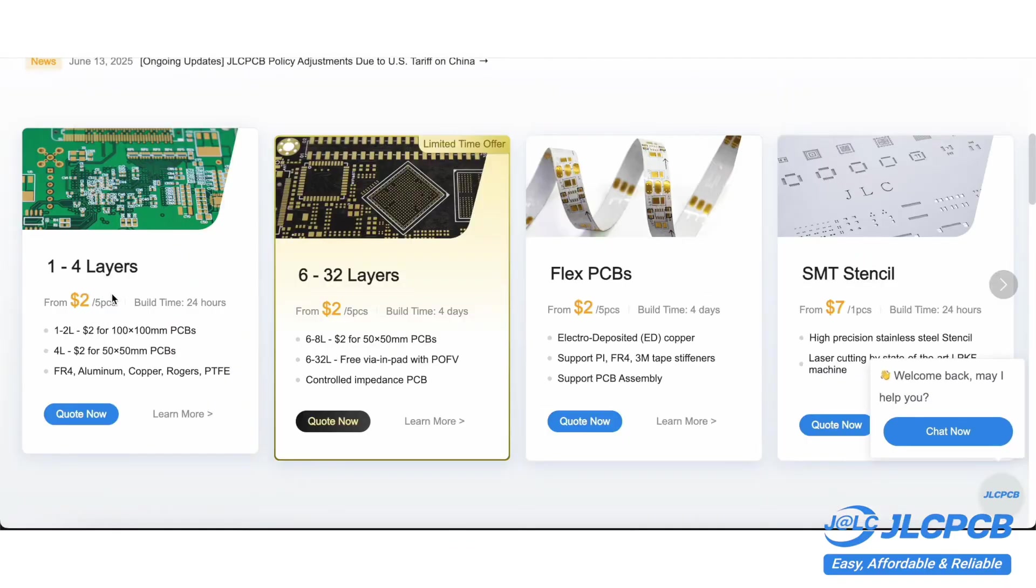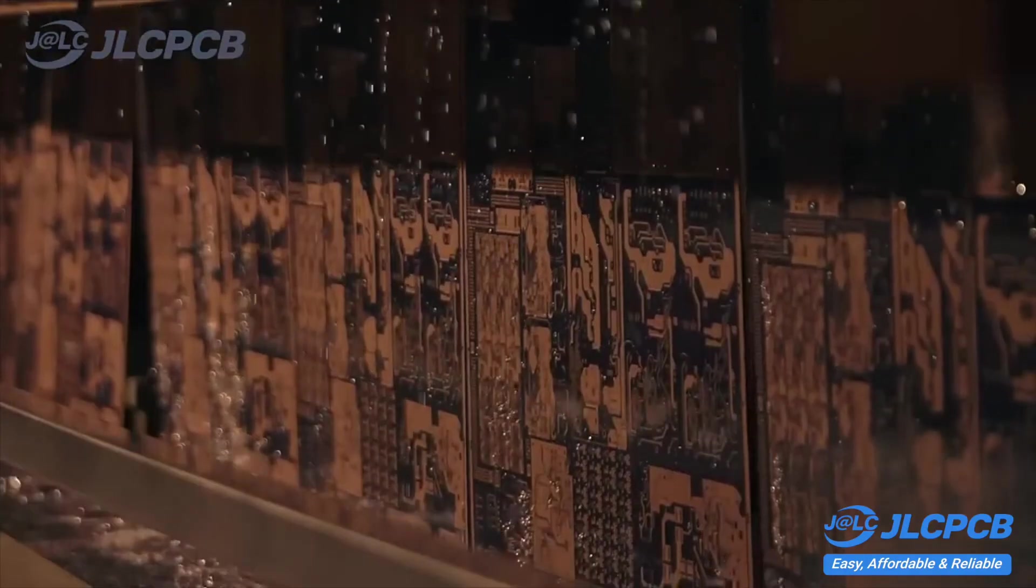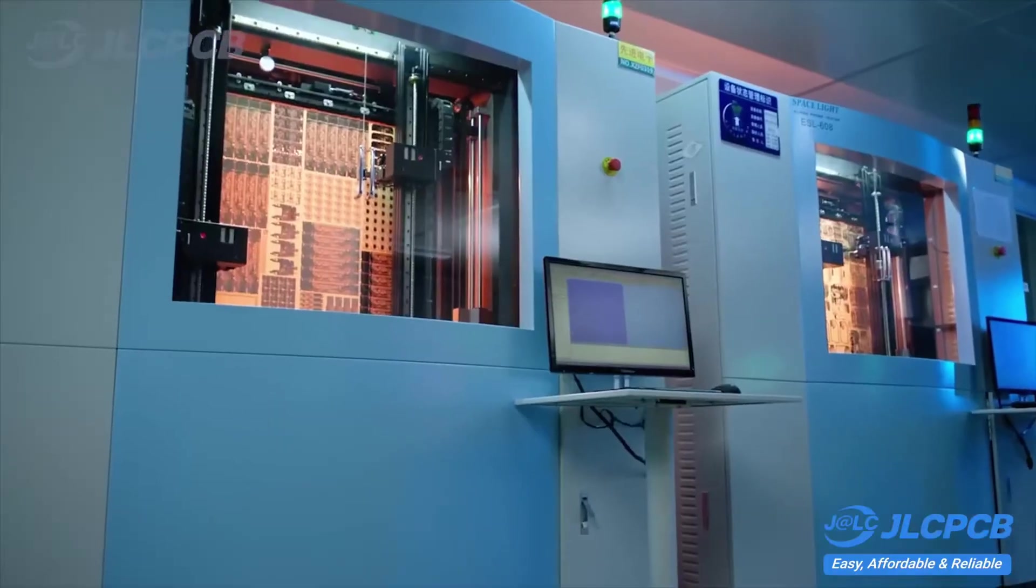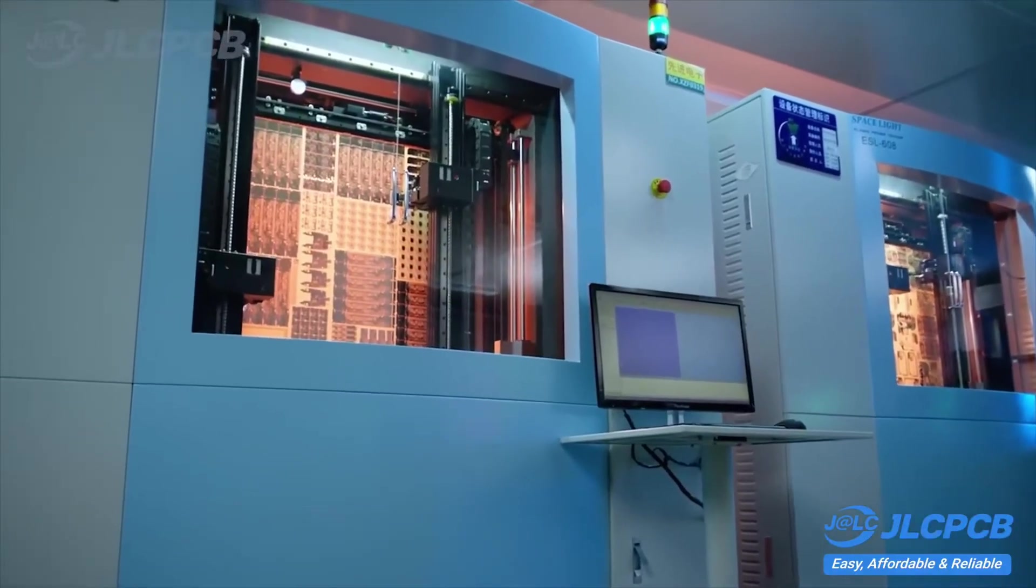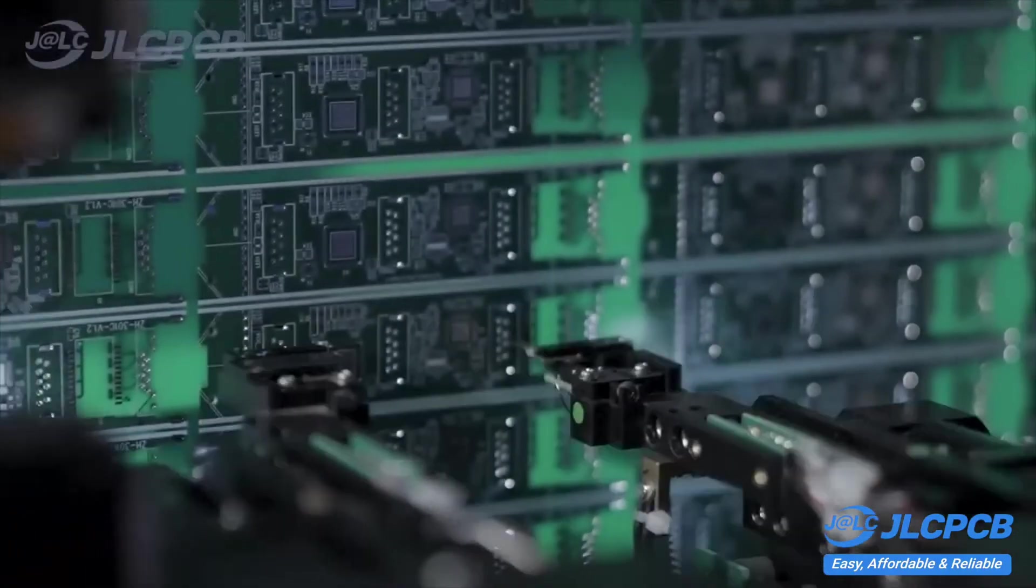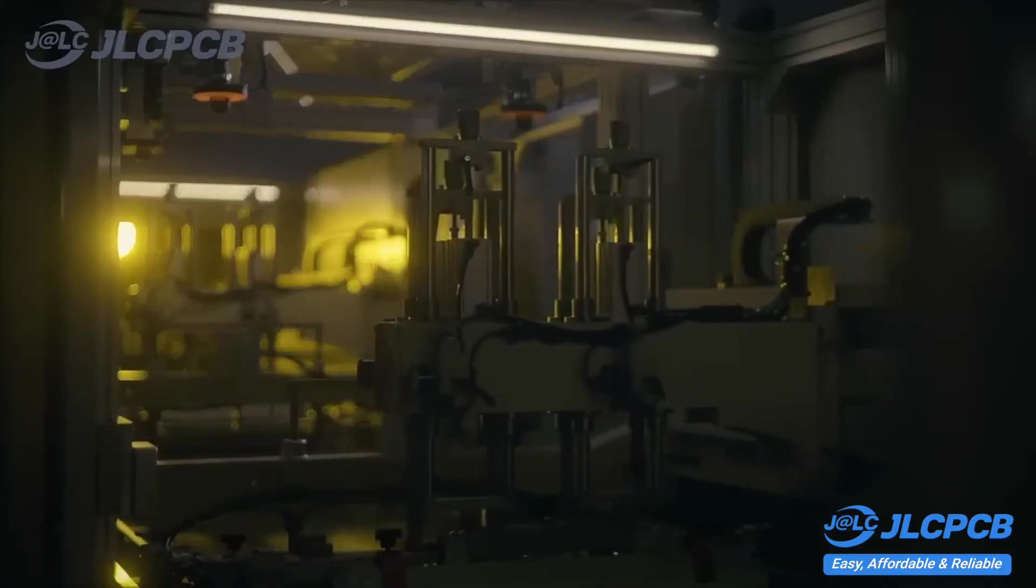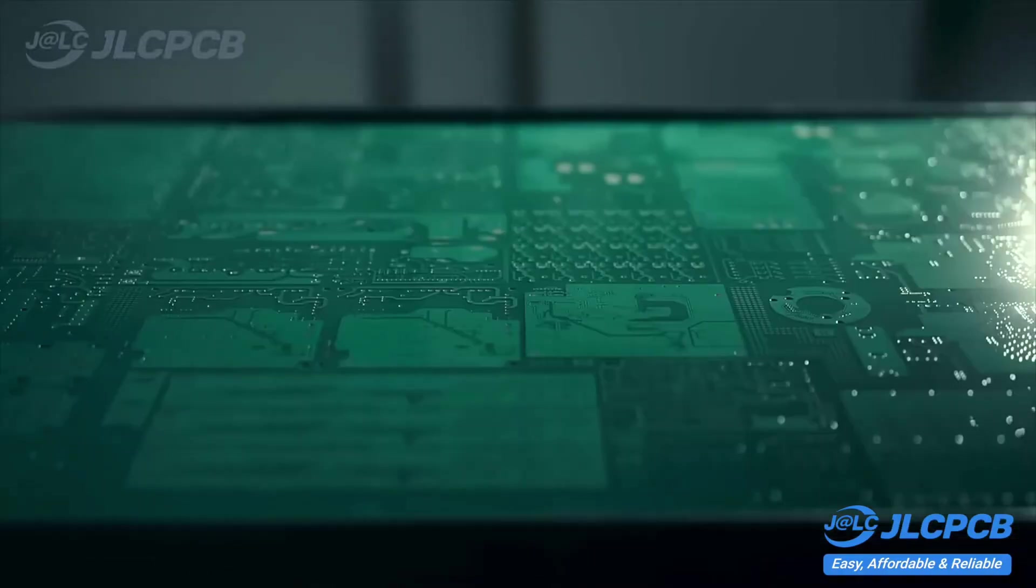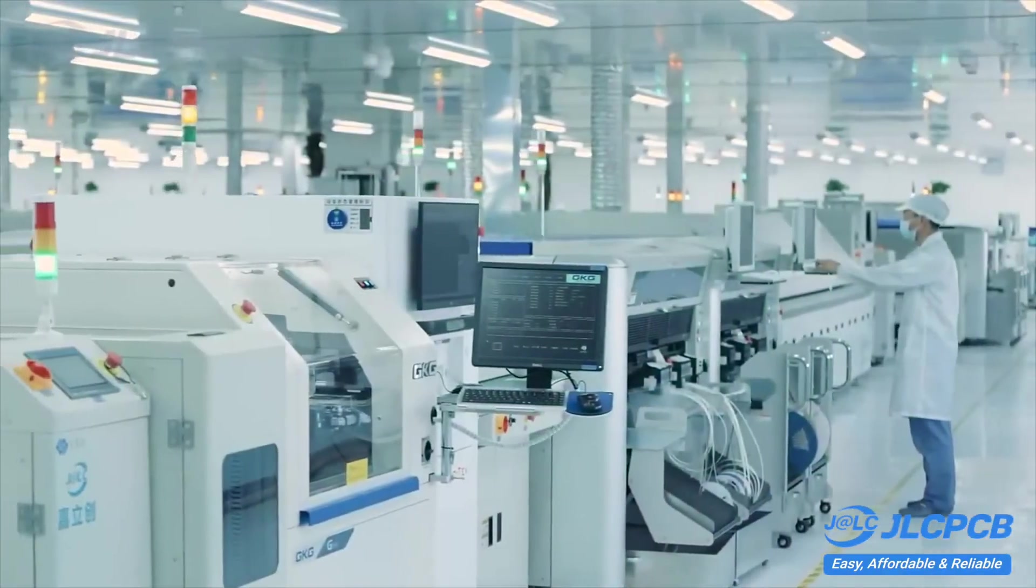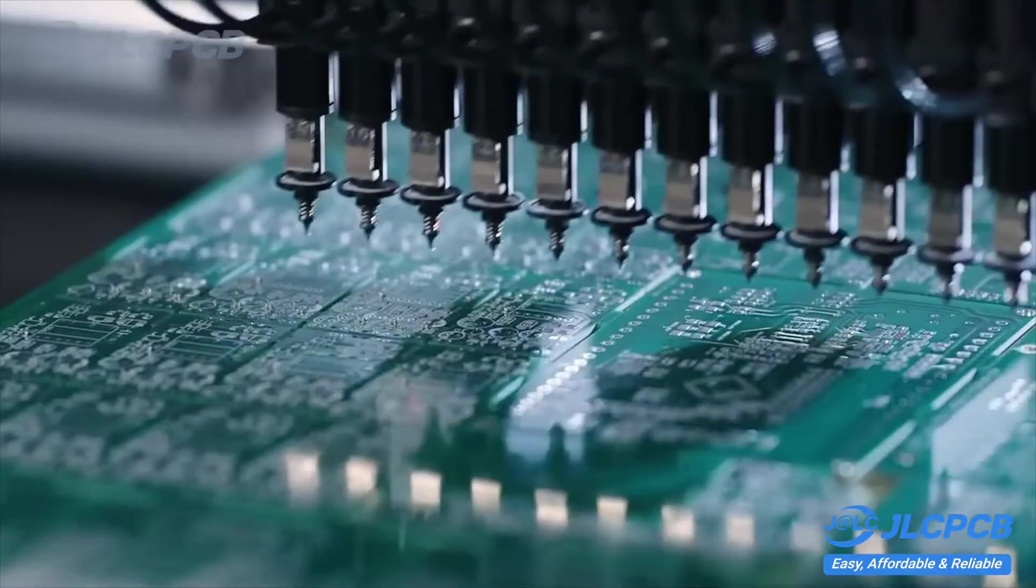Prices start at just $2 for a batch of 5x10x10 boards, and right now there's a 30% discount coupon for 6 layer boards. JLCPCB offers a full production cycle. Thanks to strict quality control, the boards come out perfectly every time. Standard production takes just a few days, and for urgent projects, there's even a 24-hour express option.